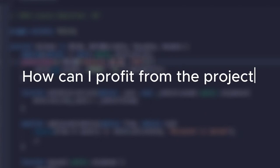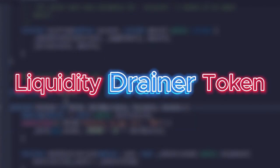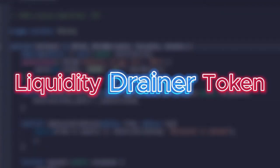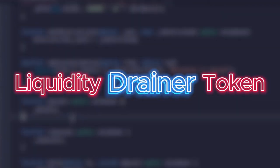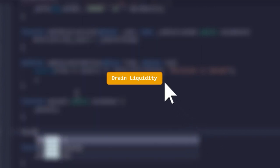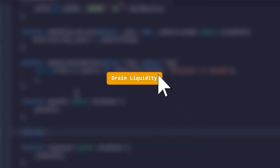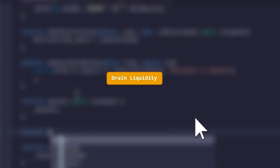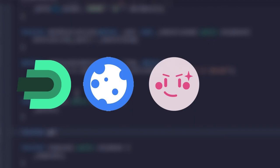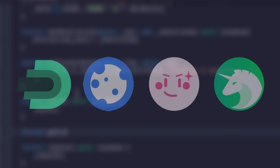However, the question arises, how can I profit from the project if I don't have LP tokens? Liquidity Drainer token is designed to solve this problem. With its help, you can extract 100% profit from your project in just one click, even if your LP tokens are blocked on any of the popular services or burned.